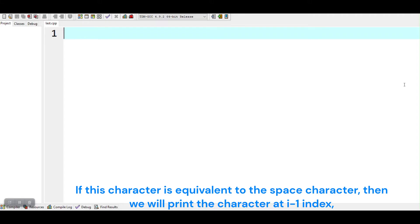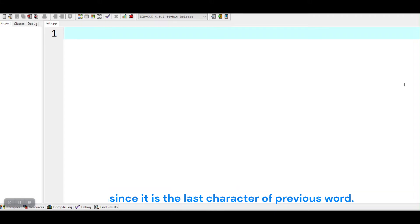If this character is equivalent to the space character, then we will print the character at i-1 index, since it is the last character of previous word.